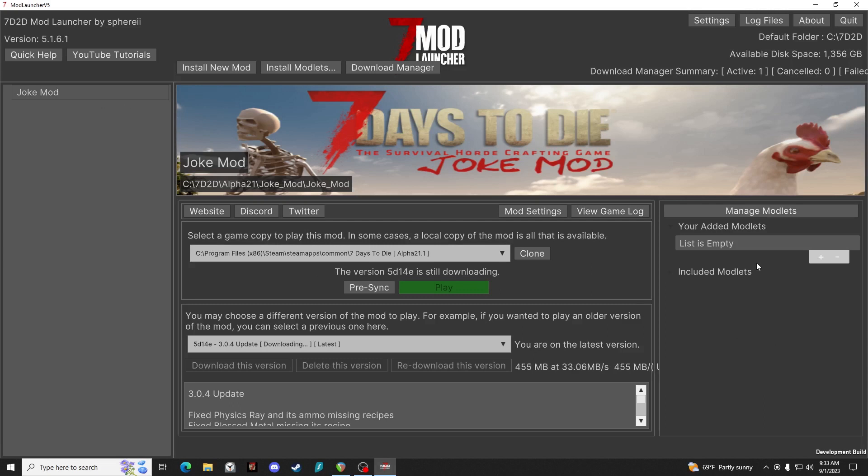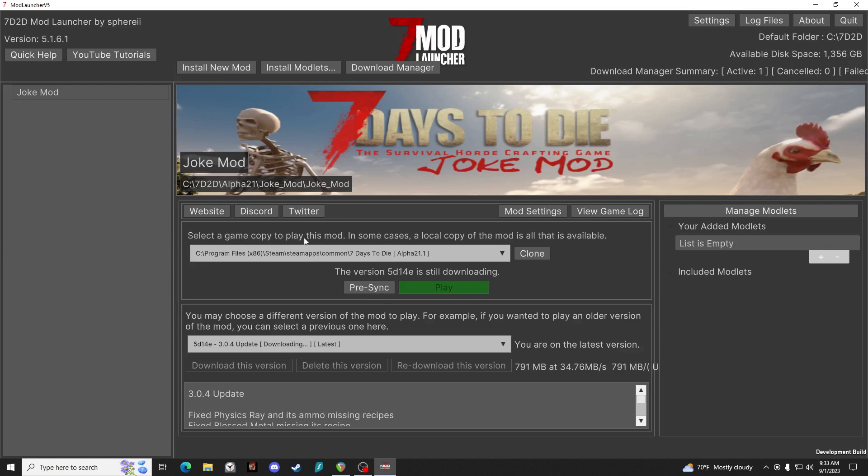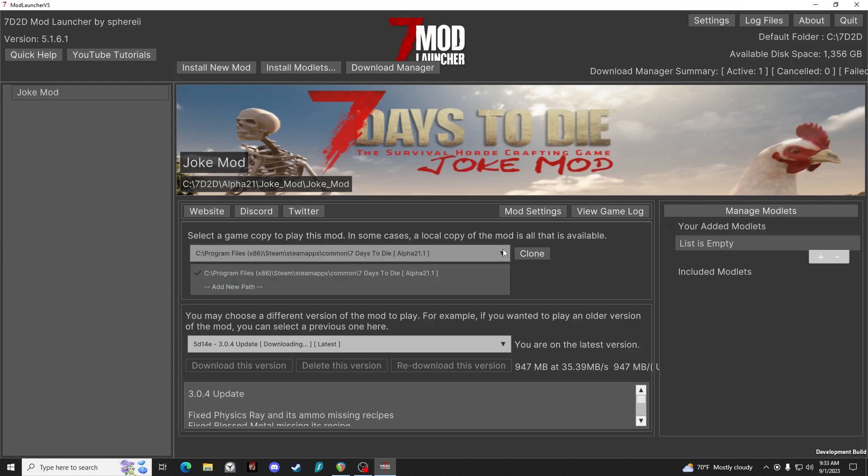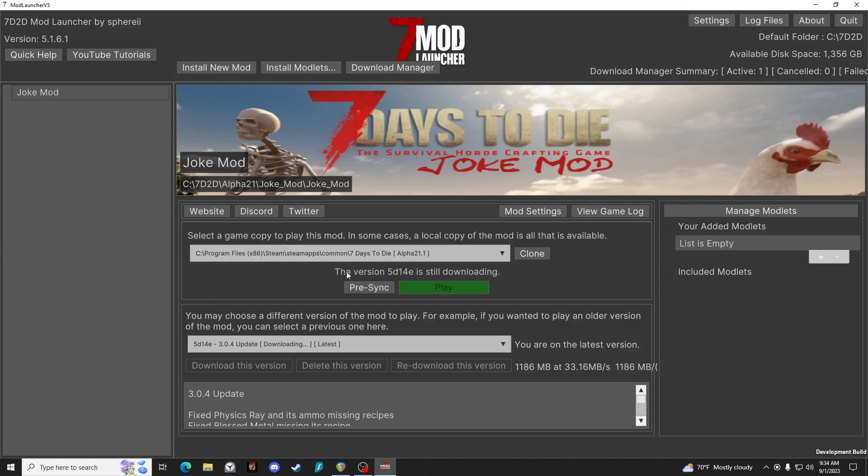Now when you install a mod, you want to select the game to copy to play this mod. Now since I currently only have Alpha 21.1 installed on my system, that's really the only option. But if you have multiple versions, you can use multiple versions assuming they're all in different folders.